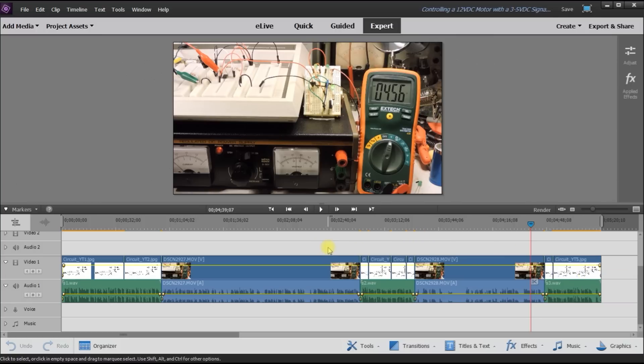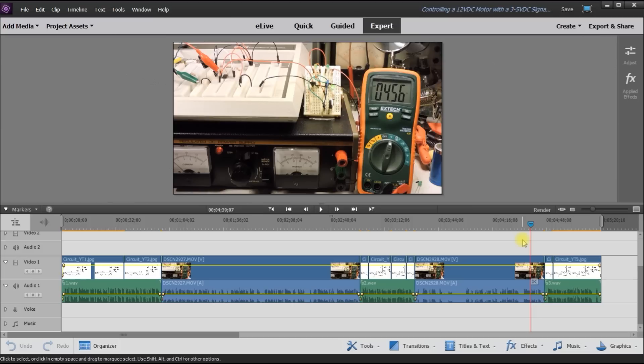So this is how I make my videos. I usually start with Freehand and then send them to Photoshop using PSD files, and then change those once I'm happy with them into JPEGs. And then the final step is to put it into the video editor, Premiere Elements 14.